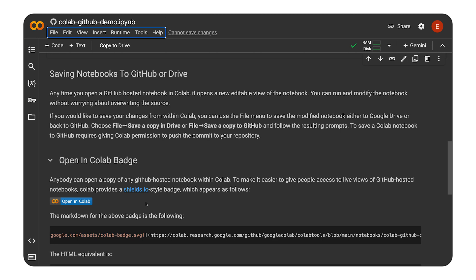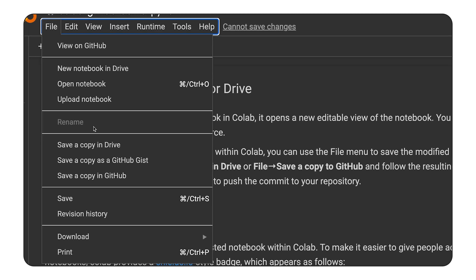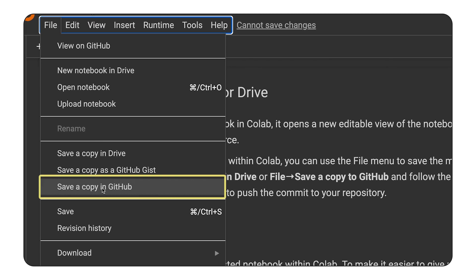Now, let's talk about saving your Colab notebooks back to GitHub. You can easily save a copy of your modified notebook to your GitHub repo using the File Save a Copy to GitHub option.